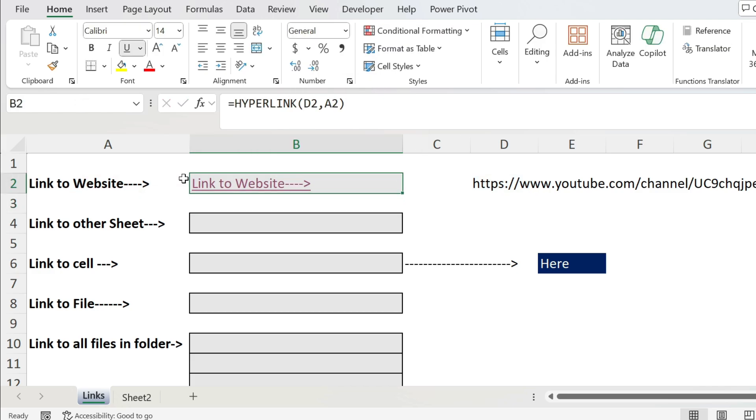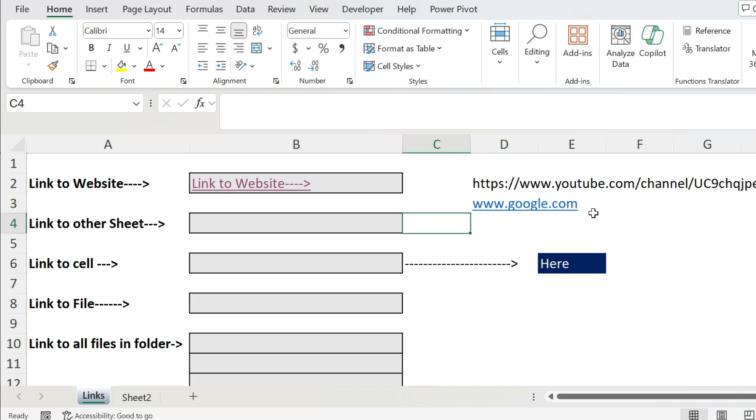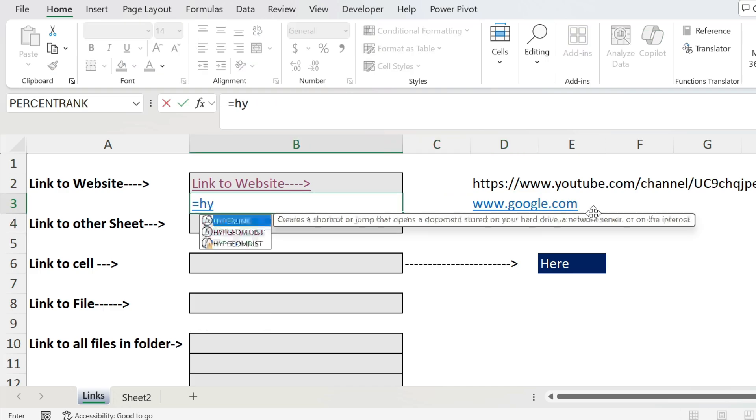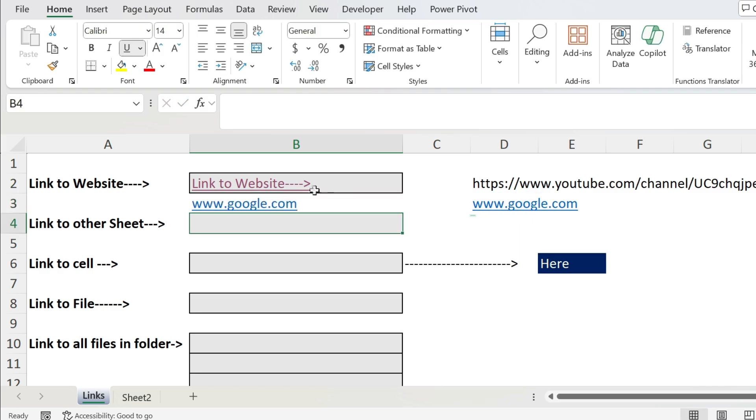Let me show you a small trick. Now we're gonna have here www.google.com, press enter, and we can use the same formula. So HYPERLINK, open parenthesis, select this cell, close parenthesis, press enter.